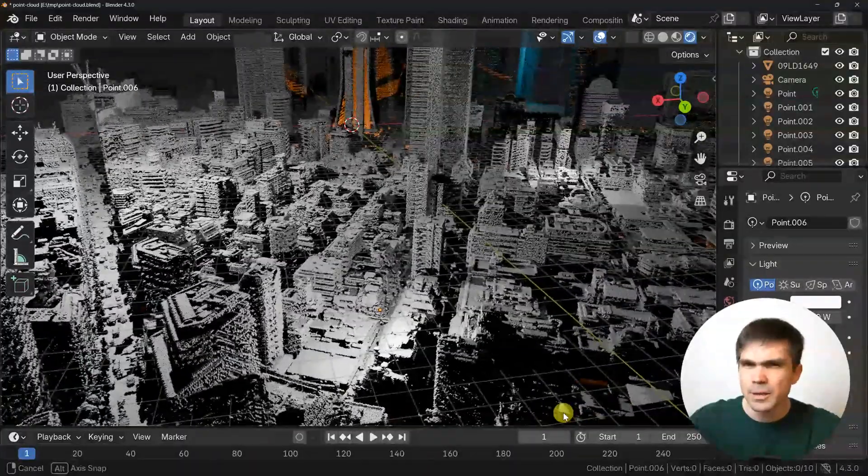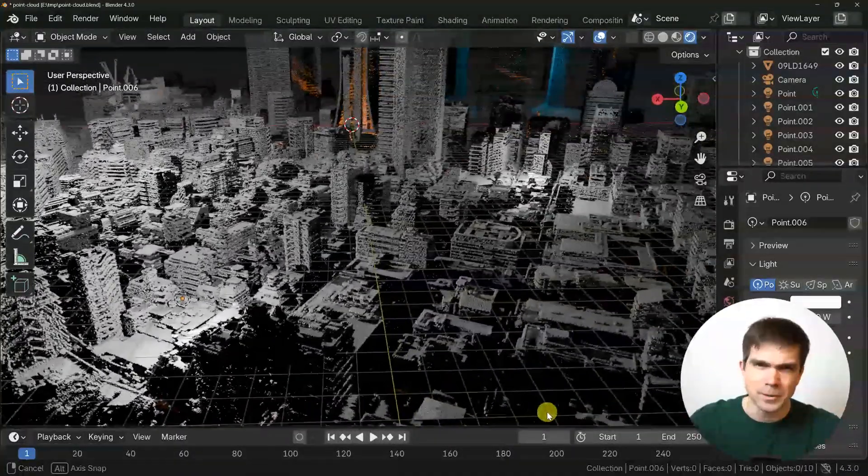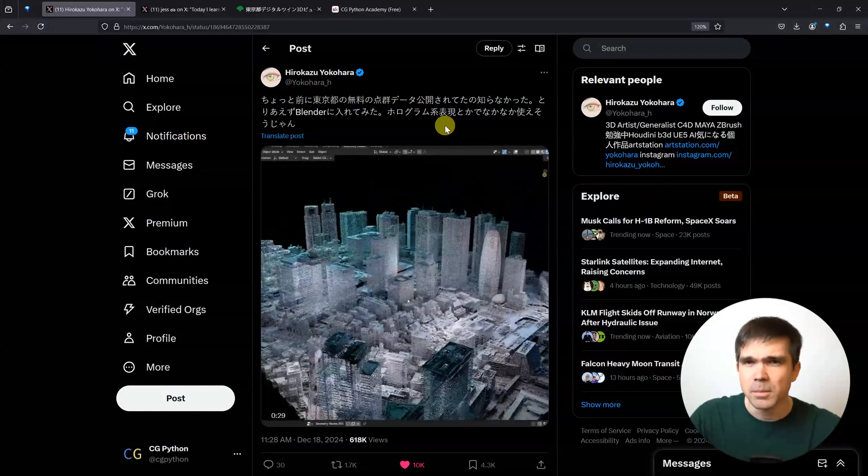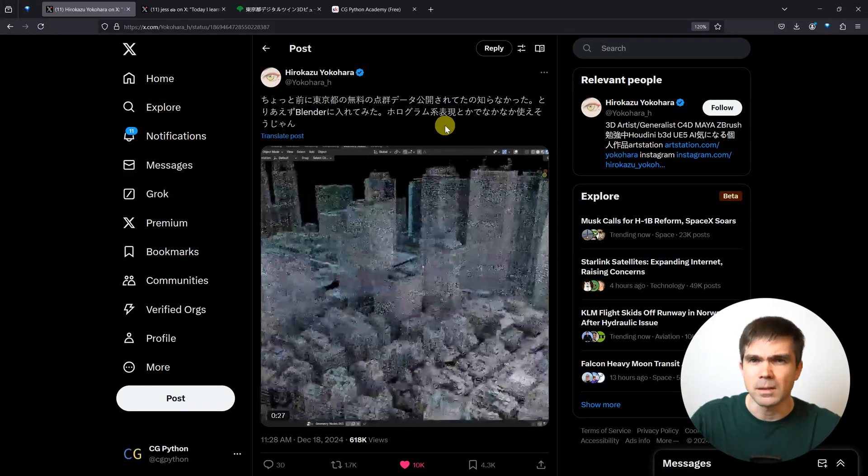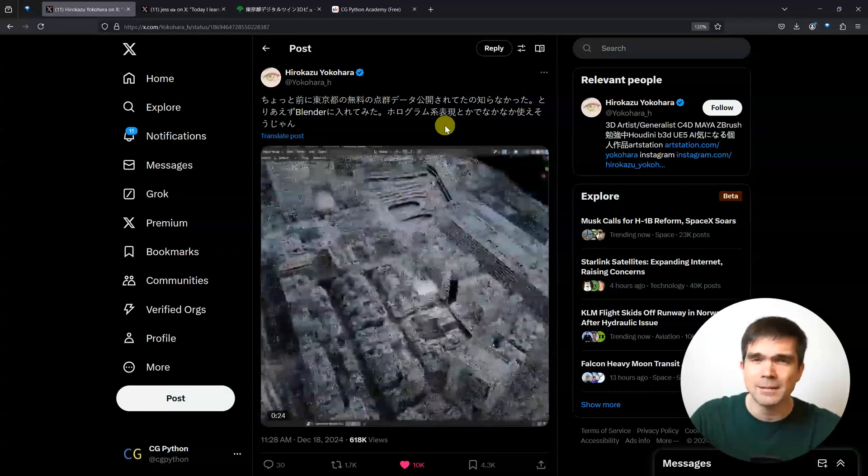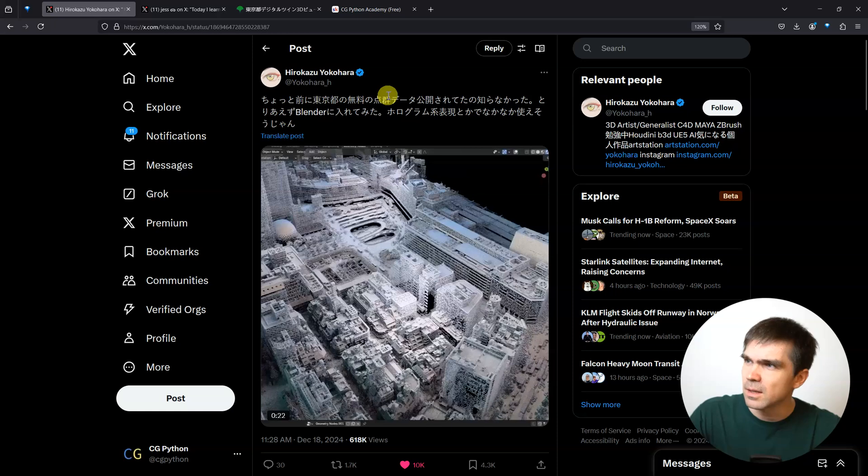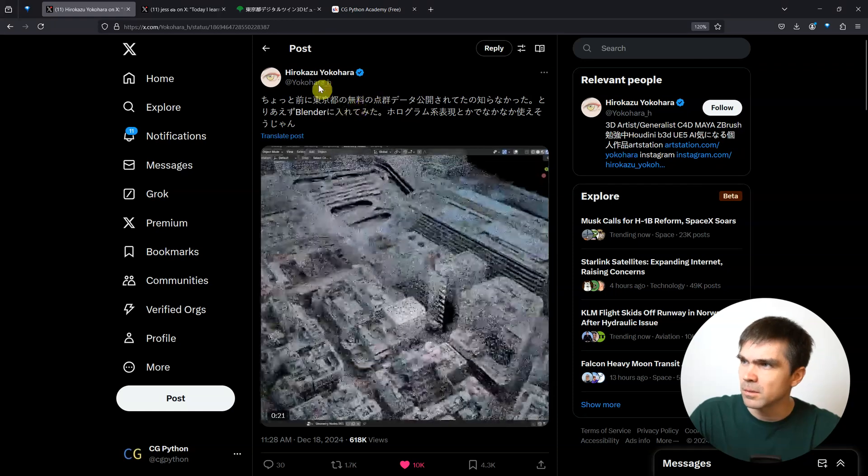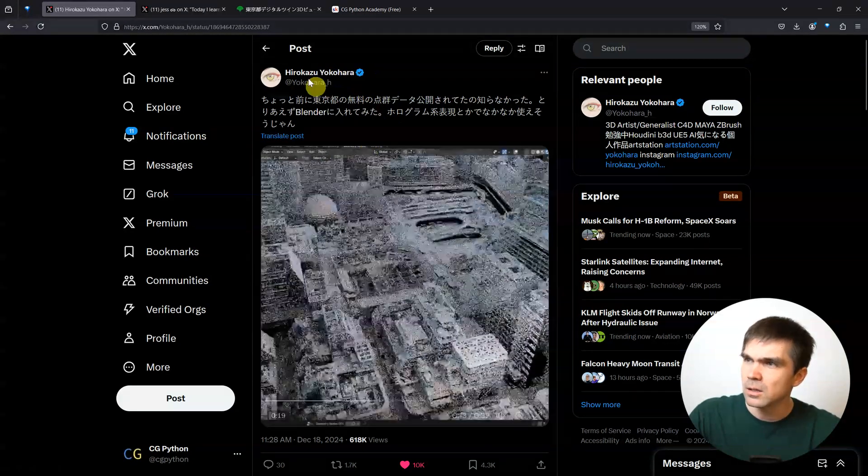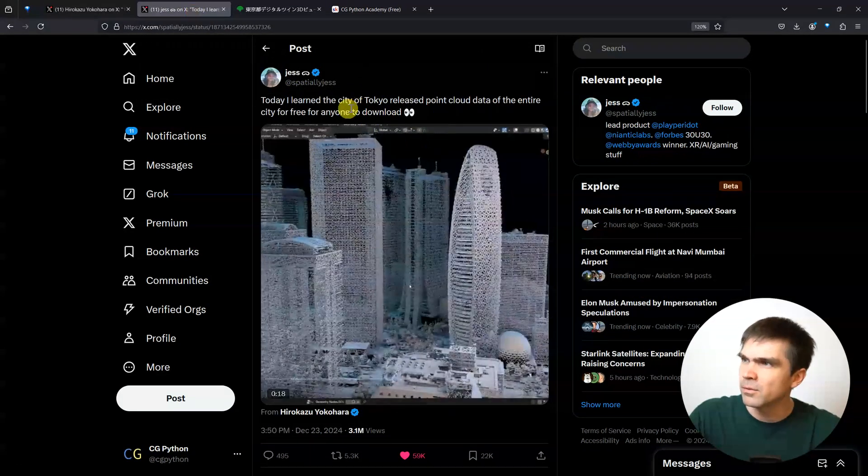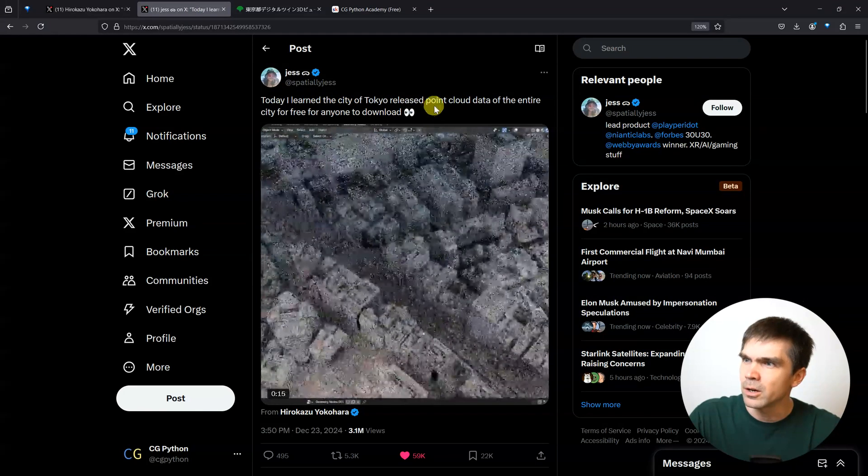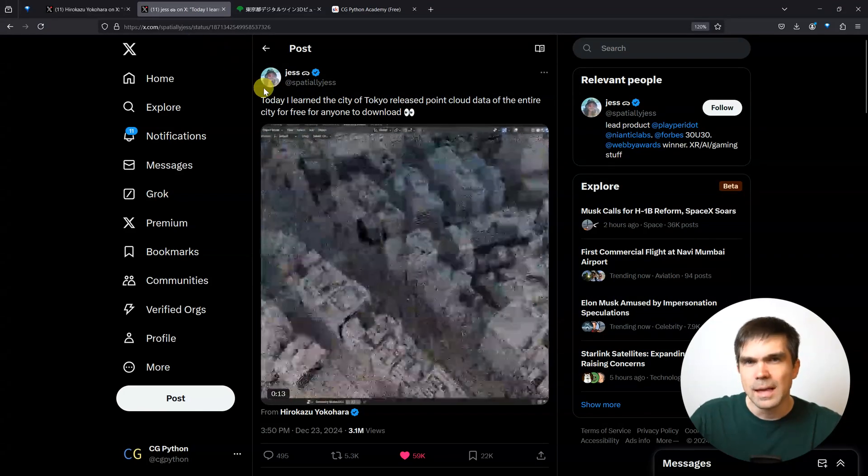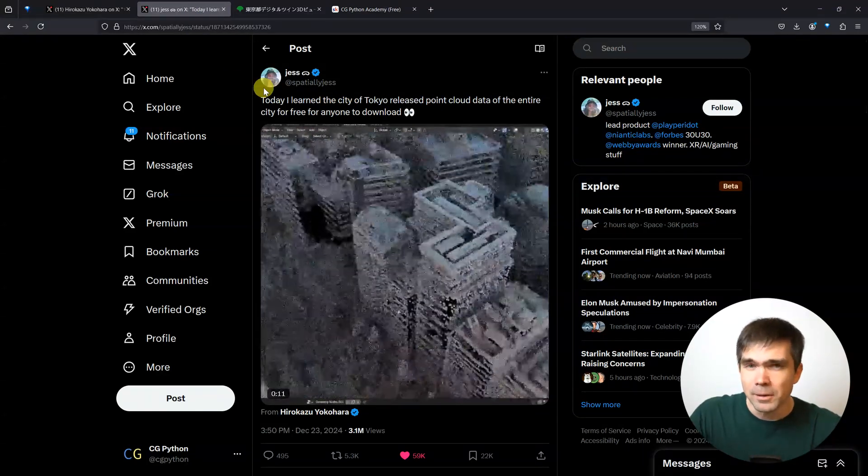How do you get the Tokyo City point cloud data into Blender? I'm sure a number of you have already seen the post on social media about the Tokyo City point cloud data in Blender. The original post was from Hirokazu Yukihara, and I got it in my feed thanks to Just Write Here. How do you get that point cloud data into Blender?